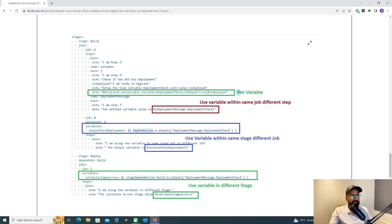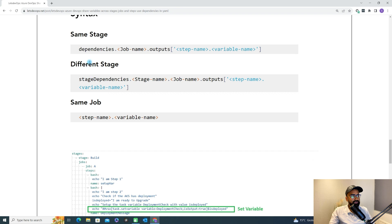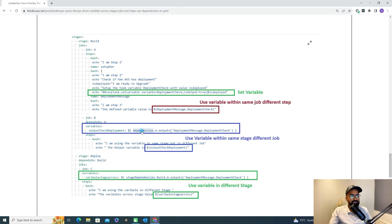Now, if I want to use that variable under the same job and different step, I need to pass it with the step name dot variable name — so step name dot deployment check is the variable name. If I want to use it in a different job, I need to use the dependency keyword: dependency dot job name (that is job A), then output, then step name, then variable name. You put that in a dollar sign with square brackets.